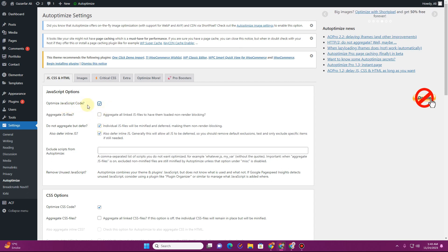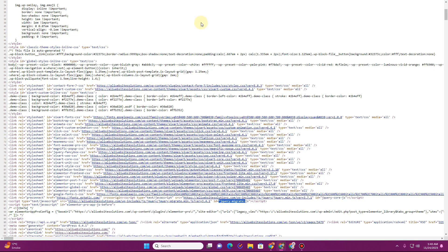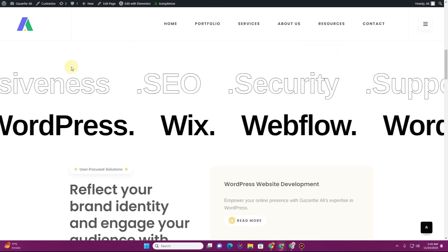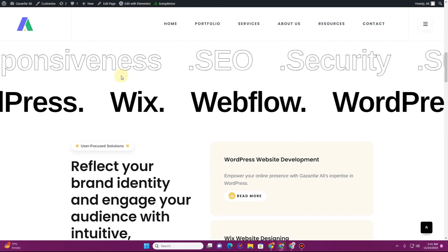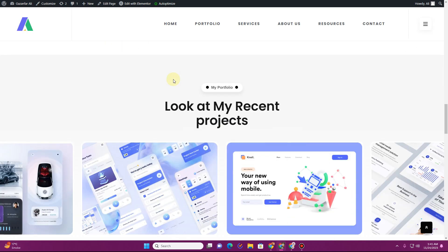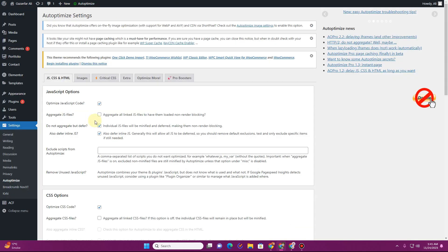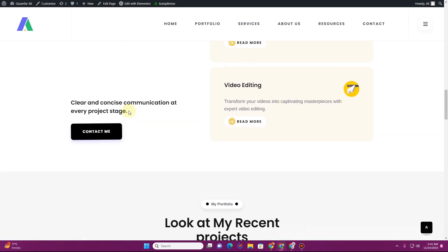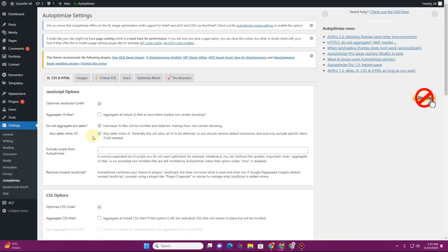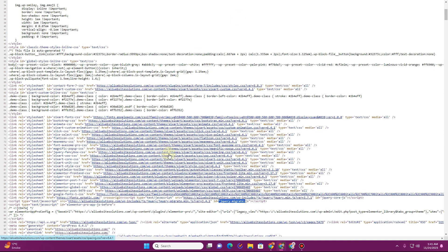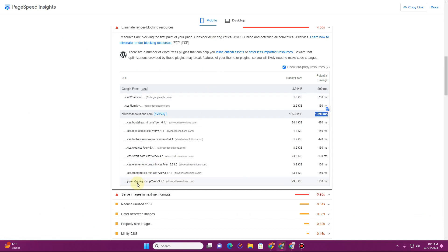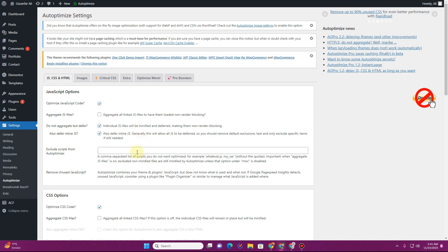First, where it says 'Optimize JavaScript code', make sure you check this option so your JavaScript gets optimized. You also need to exclude some scripts from Autoptimize — specifically jQuery files responsible for interactions and animations on your website. On my website, the rotating text and the off-canvas slider both work because of jQuery. If I optimize or disable those jQuery files, both of these features will stop working.